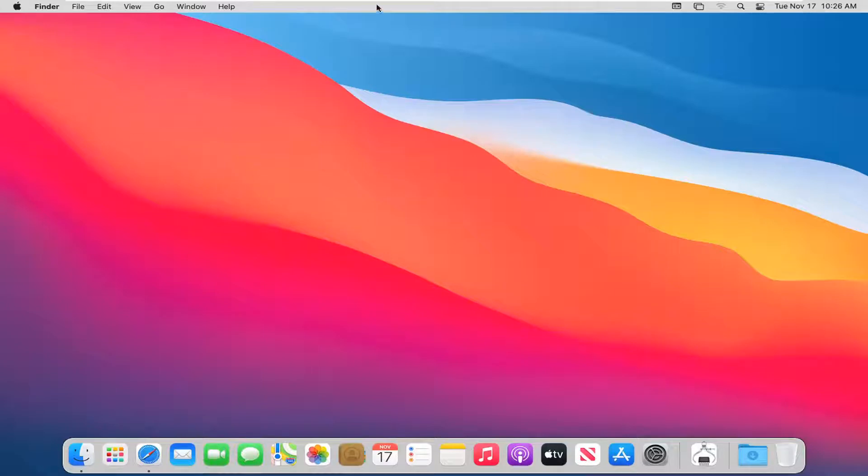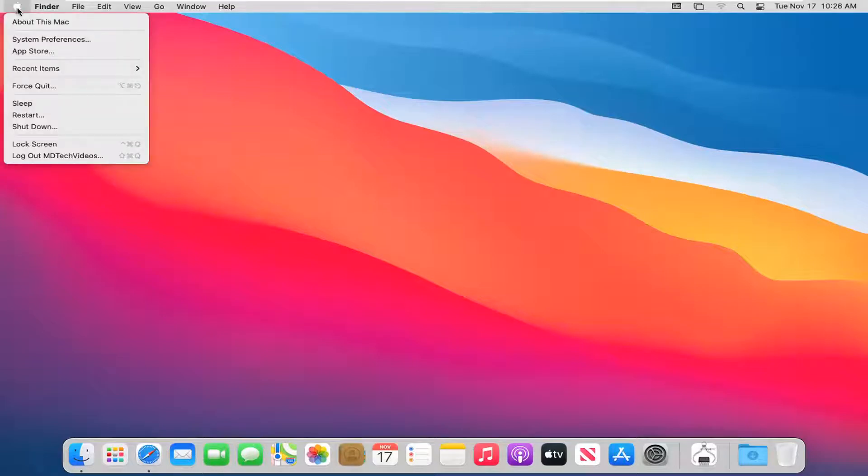And then you want to go to the top finder bar here and go ahead and select the Apple icon. And then you want to select System Preferences.